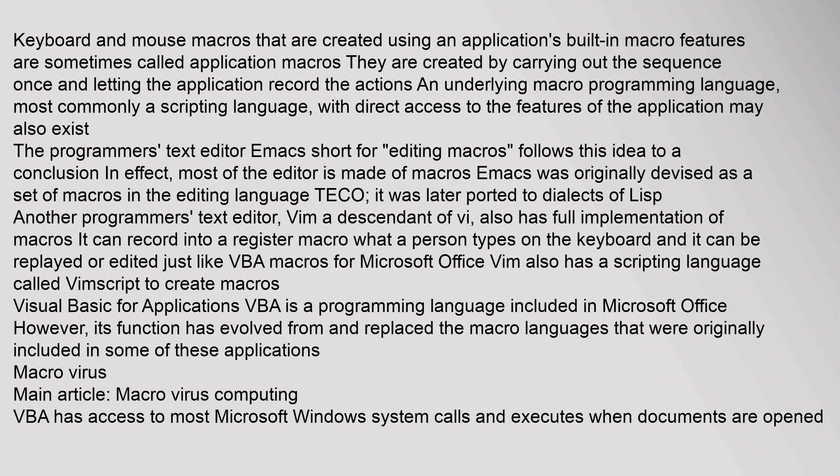Keyboard and mouse macros created using an application's built-in macro features are sometimes called application macros. They are created by carrying out the sequence once and letting the application record the actions. An underlying macro programming language, most commonly a scripting language with direct access to the features of the application, may also exist. The programmer's text editor Emacs, short for Editing Macros, follows this idea to a conclusion — in effect, most of the editor is made of macros. Emacs was originally devised as a set of macros in the editing language TECO, and was later ported to dialects of Lisp.